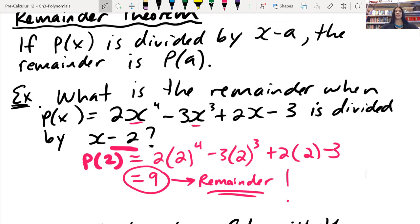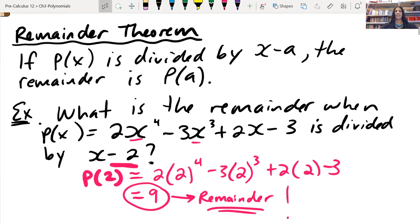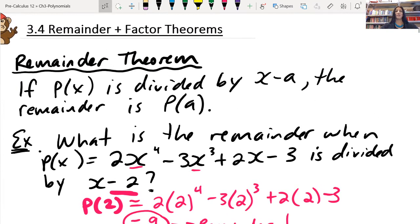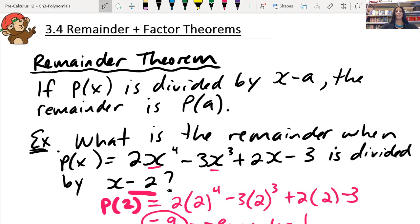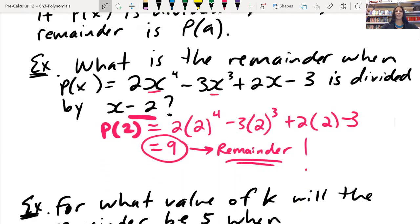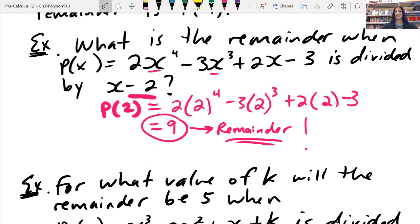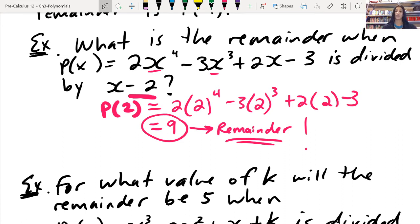See what I mean? Calling it the remainder theorem makes it sound all fancy and complicated, but what it's telling you is: whatever you're dividing by, take the root of it, plug it into your polynomial, and it's going to spit out the remainder. That's a simplified way of looking at the remainder theorem.